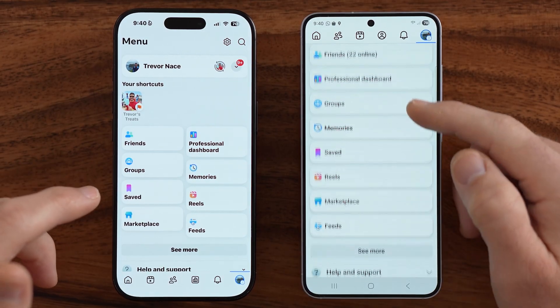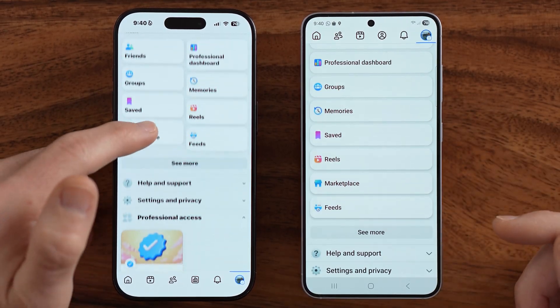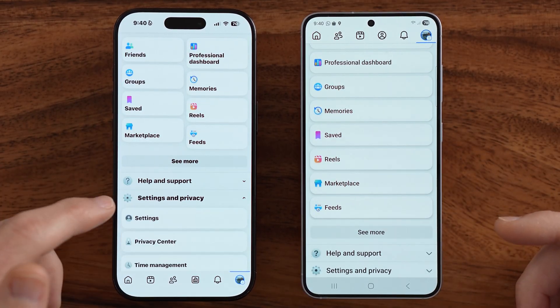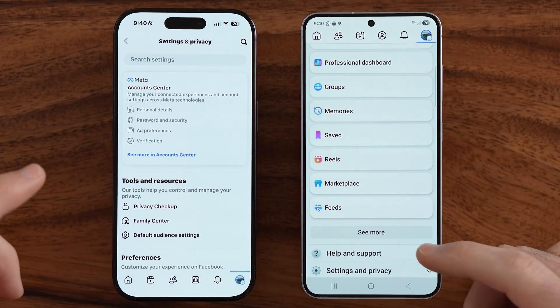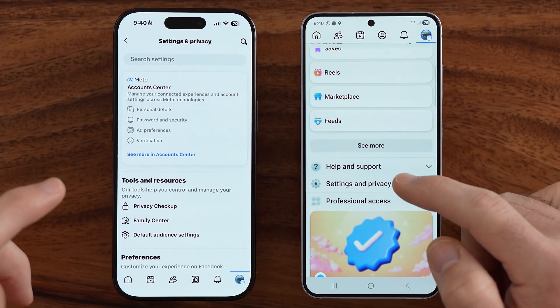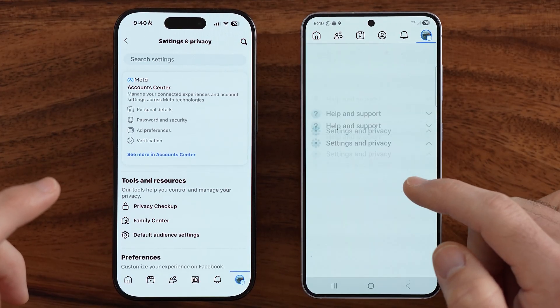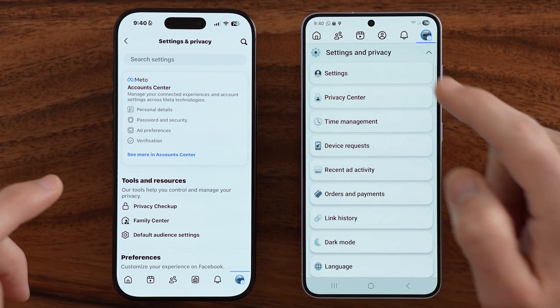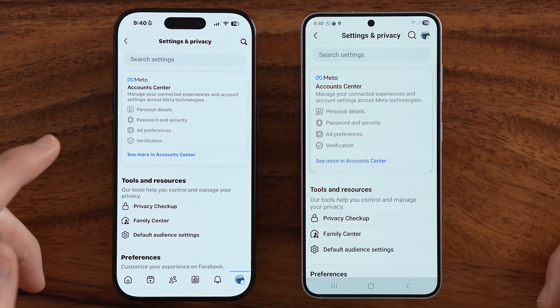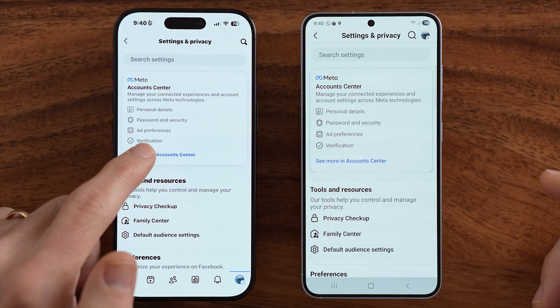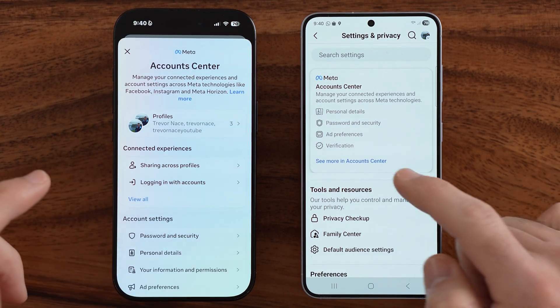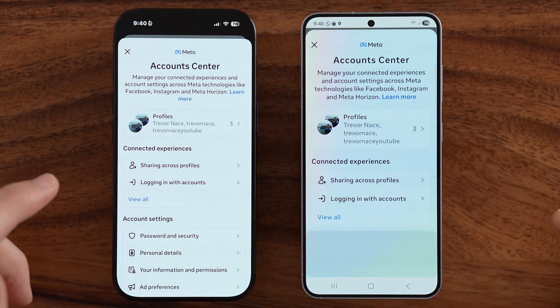Next, we need to get to your settings. Just scroll down a little bit and choose Settings here on both phones. After we've done that, it is in the Account Center — just tap on that.